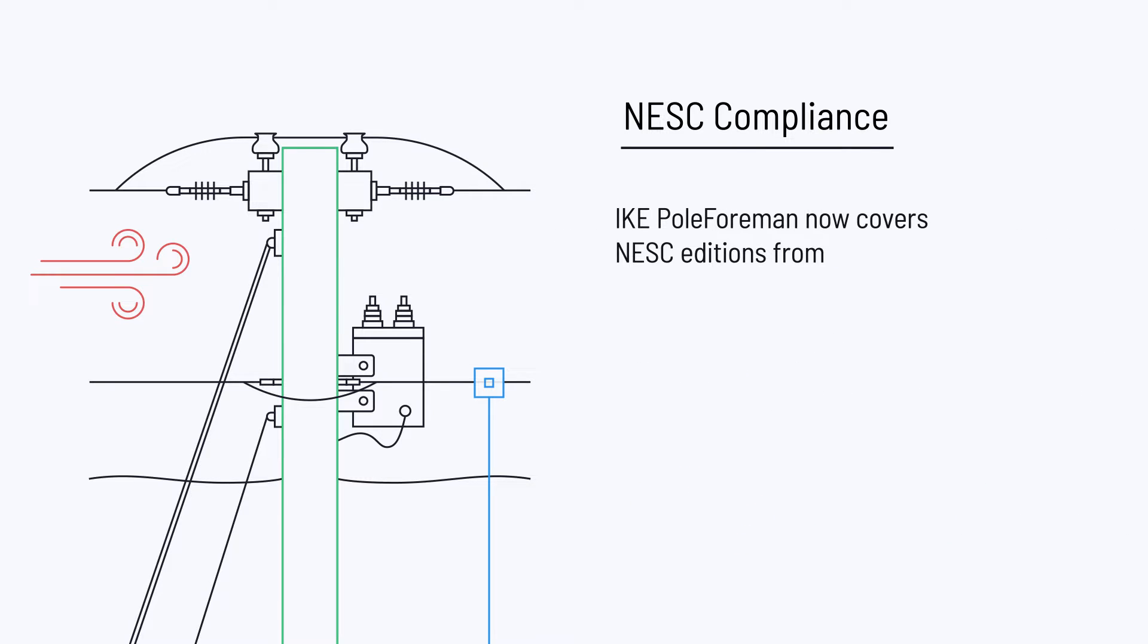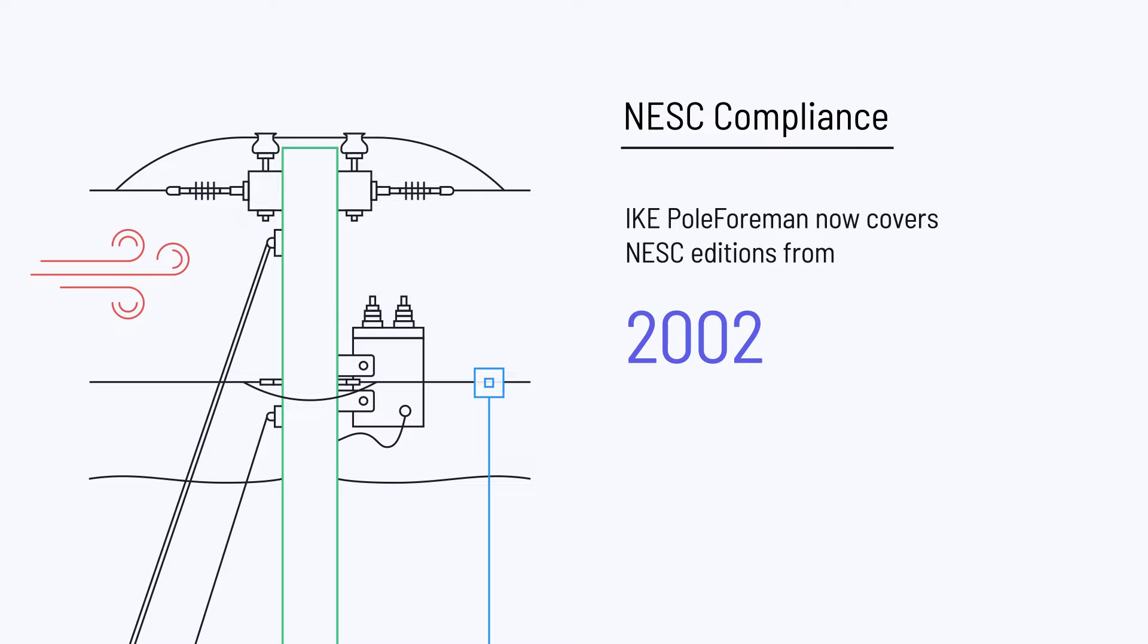Ike PoleForeman now covers NESC editions from 2002 to 2023.